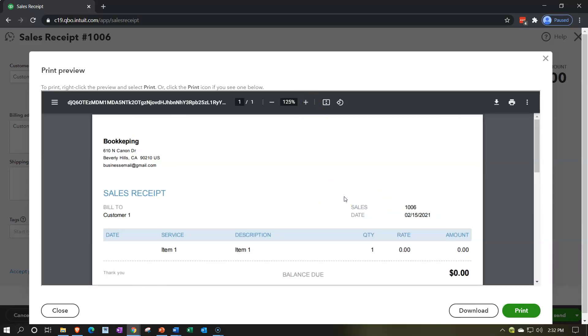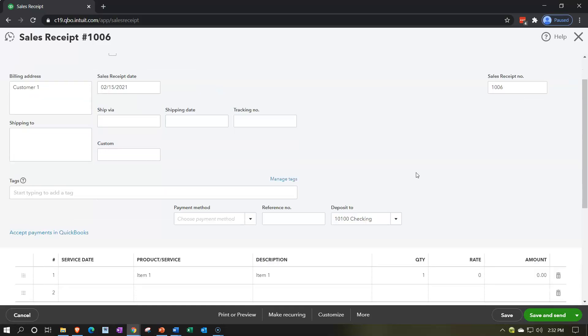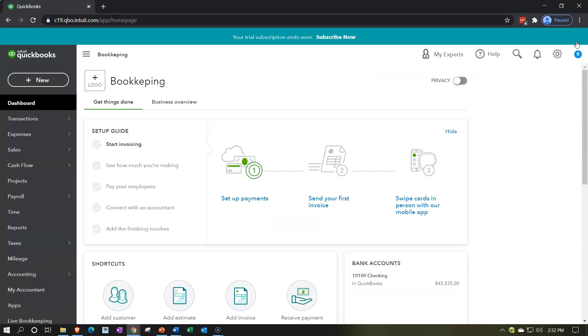Now we'll take a look at the customizing options. This will look very similar to the invoice customizing options because the sales receipt has much of the same information. The major difference is that instead of increasing accounts receivable, it will be increasing some form of cash such as the checking account or undeposited funds.